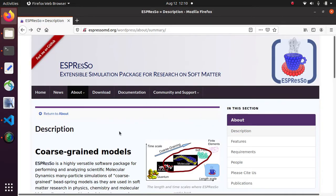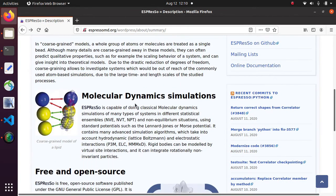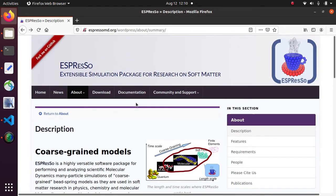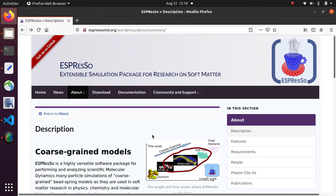Now Espresso is a molecular dynamic simulation software with a Python script interface. So instead of using a graphical user interface you need to configure and run your simulations with a small Python program. And that is also why we can use an integrated development environment like Visual Studio Code for running Espresso.